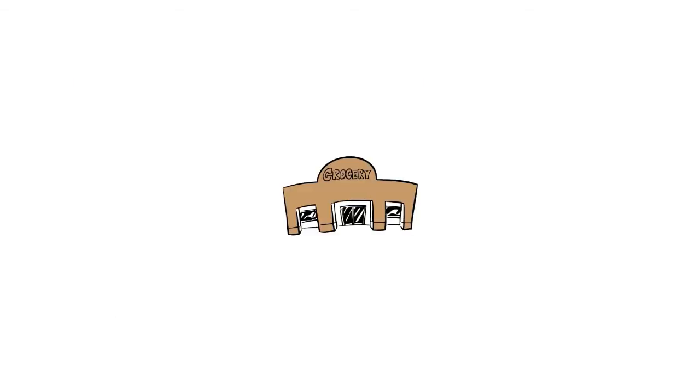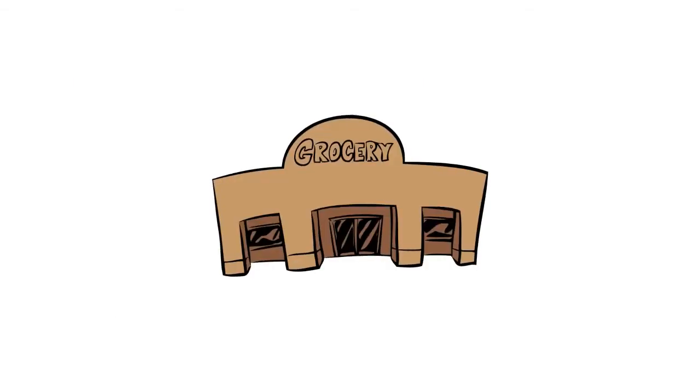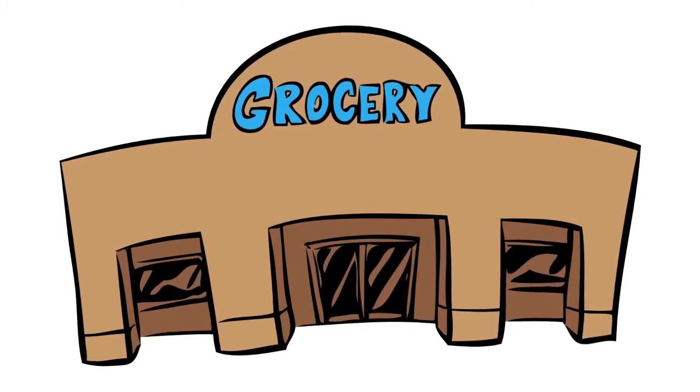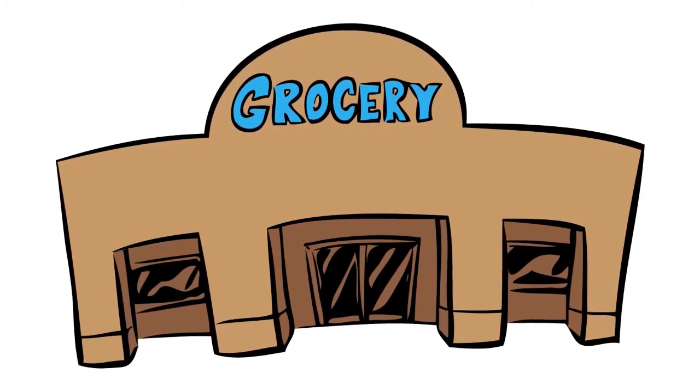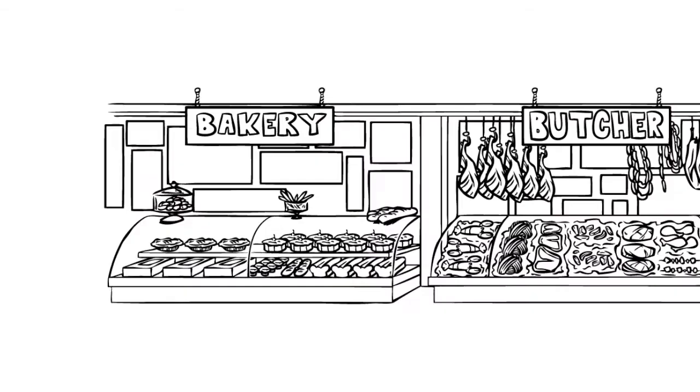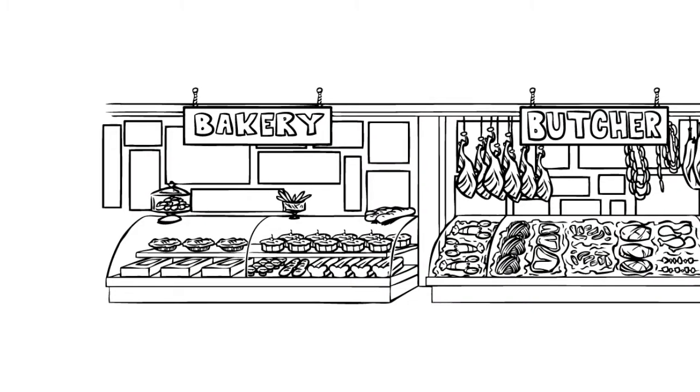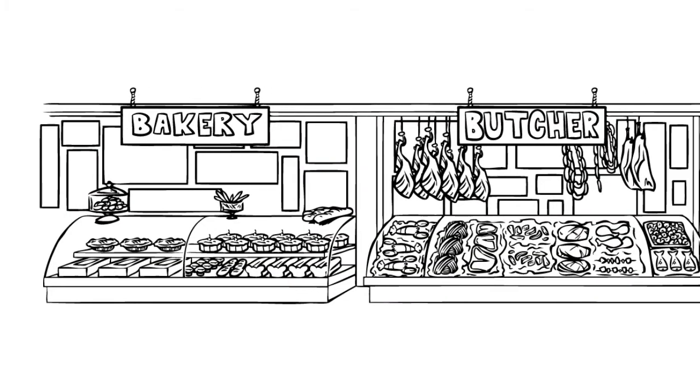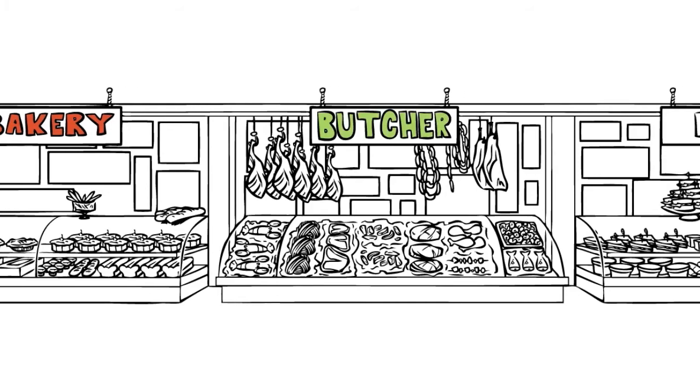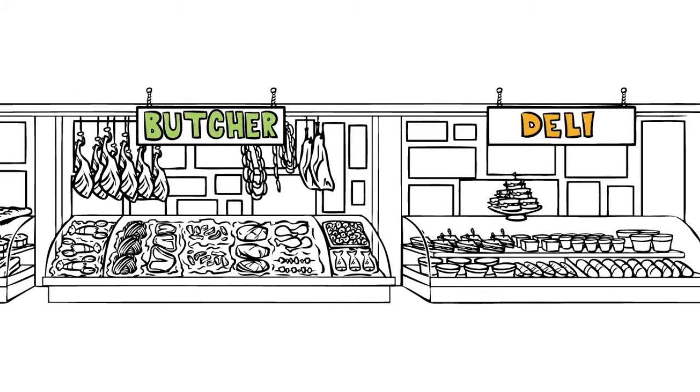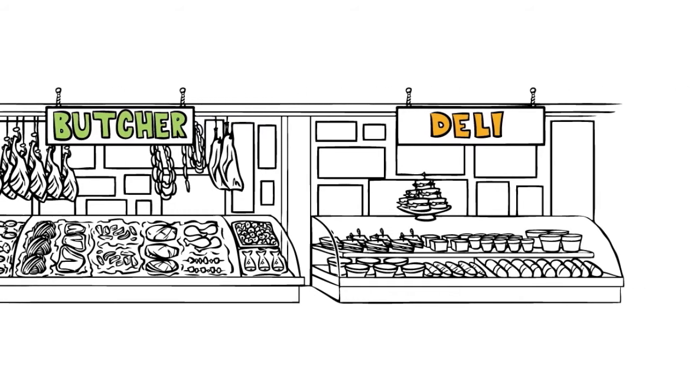To explain how it works, let's take a walk through your local grocery store. As you walk through the store, you see familiar departments like the bakery, the butcher shop, and the deli.